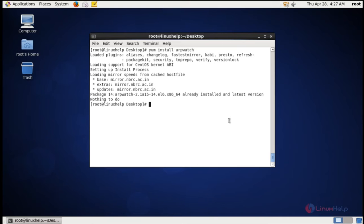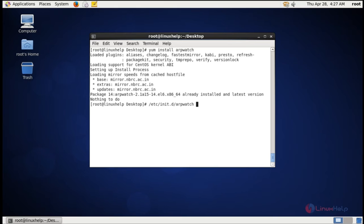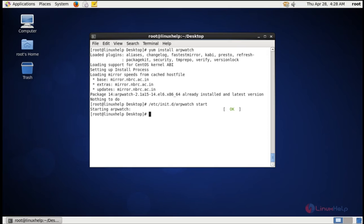Now we can start the service of ARPWatch. /etc/init.d/arpwatch start. Now the service is started. To make the service active after every boot, use the following command.